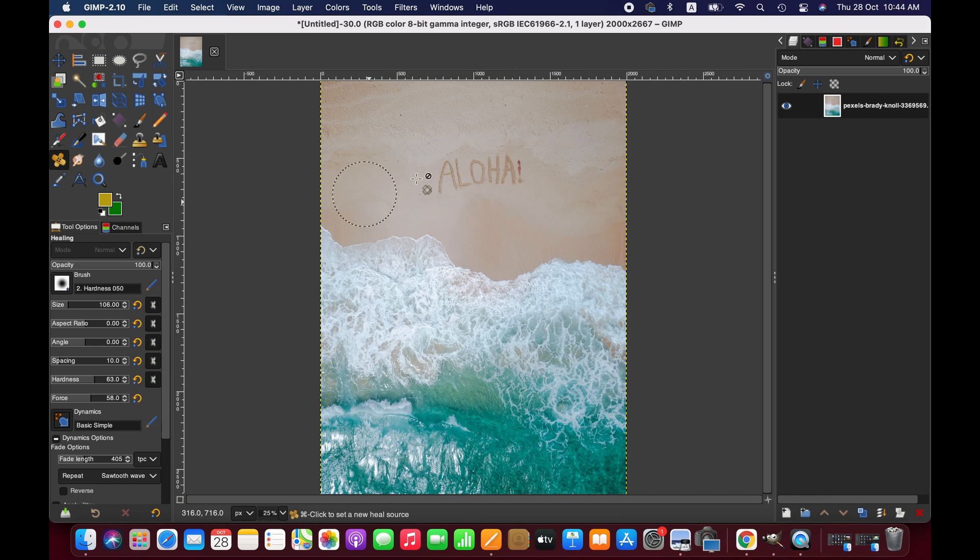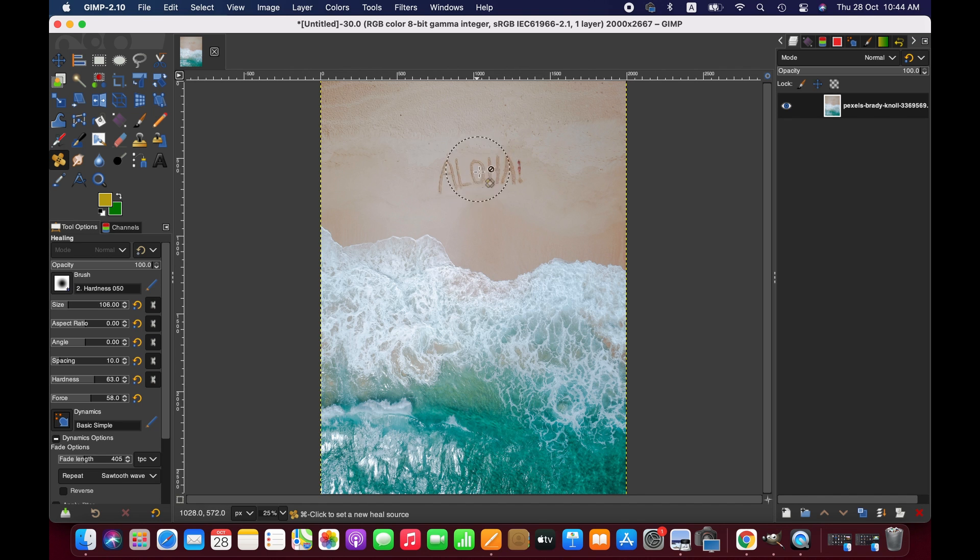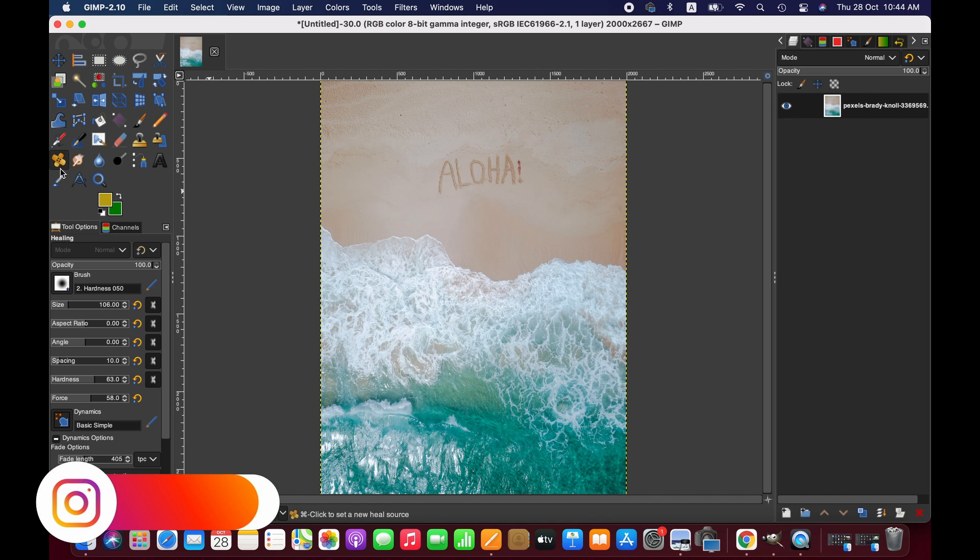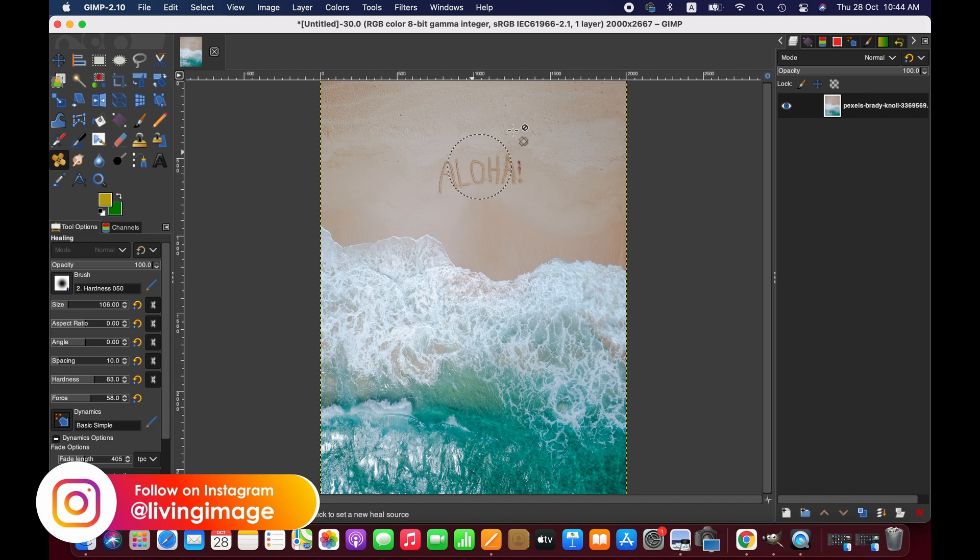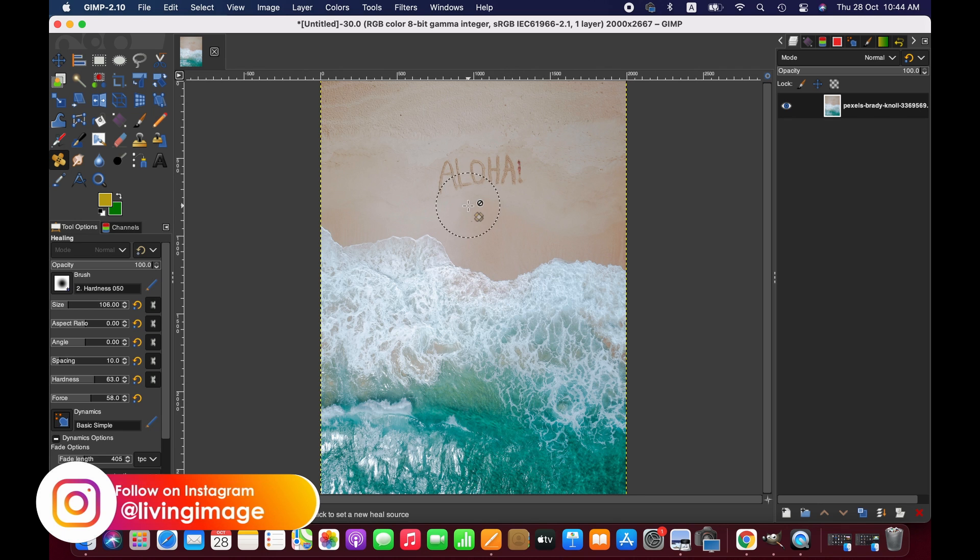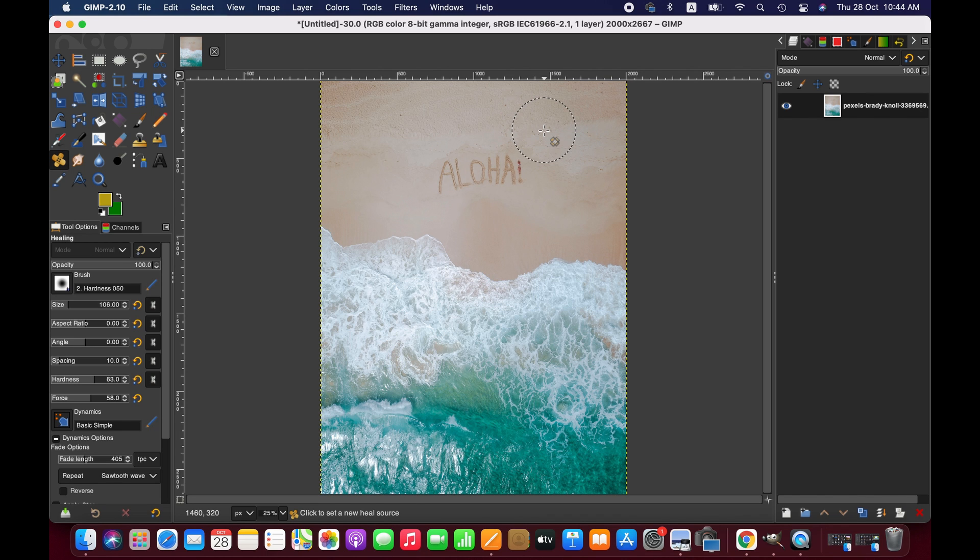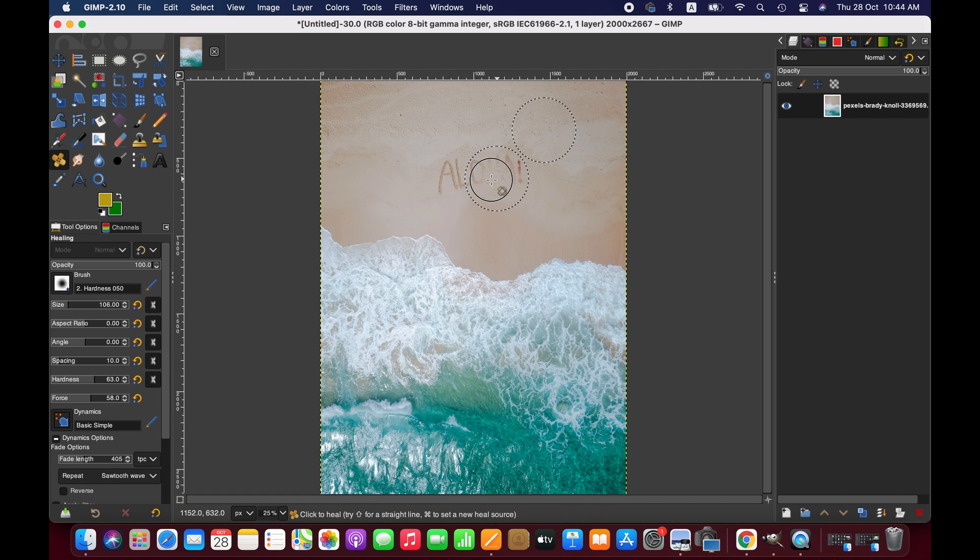actually blends the pixels. If we take pixels from here, they will blend with this. Since the background is simple, the healing tool is quite effective for this kind of text removal. So we take pixels from here - to do that, press Command and click, and then just brush over these areas.